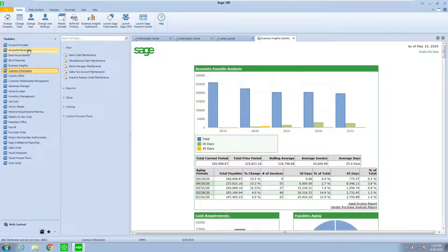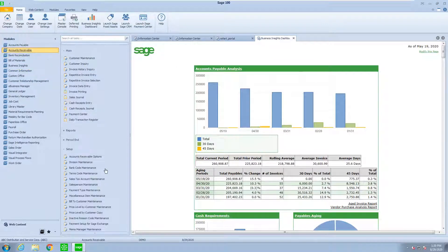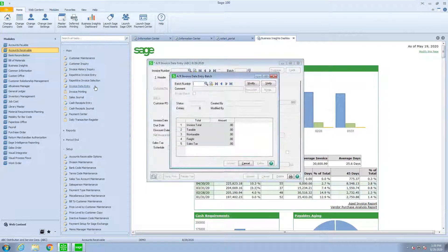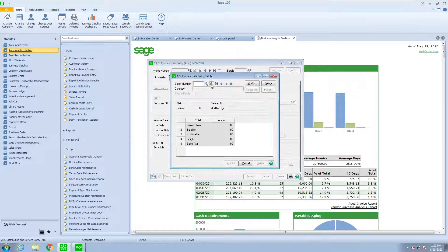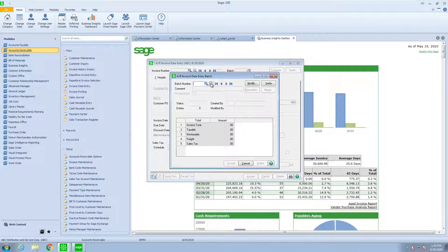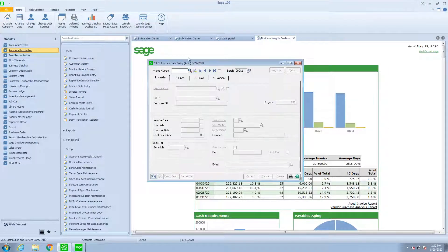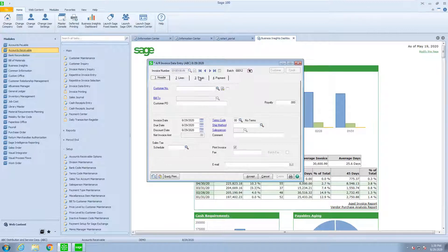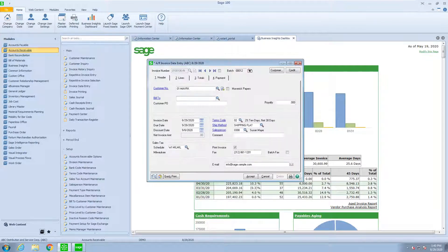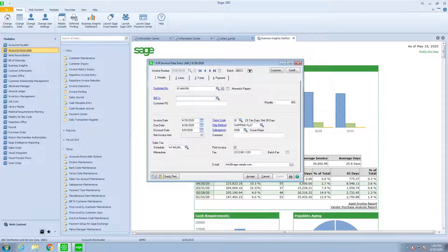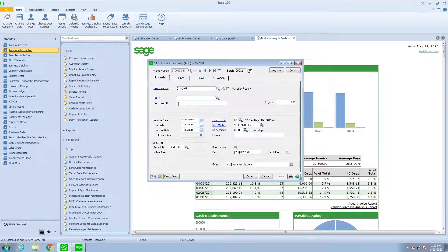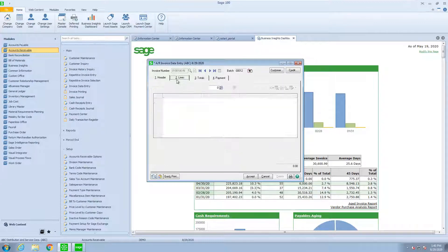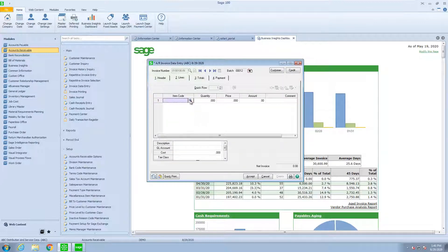Inside that invoice, we'll grab a customer. And if there's other information important, whether it's purchase orders, any of the terms, the dates, on the lines tab, notice if we do a lookup.